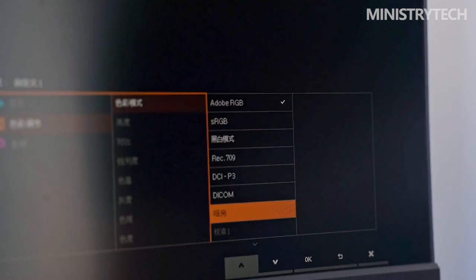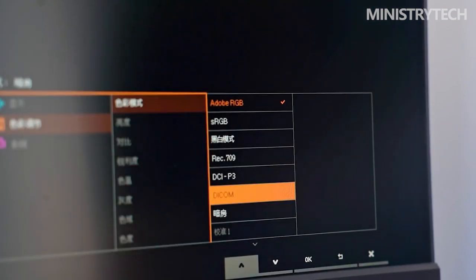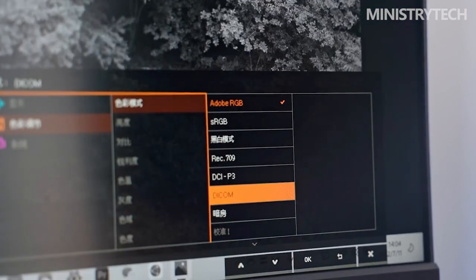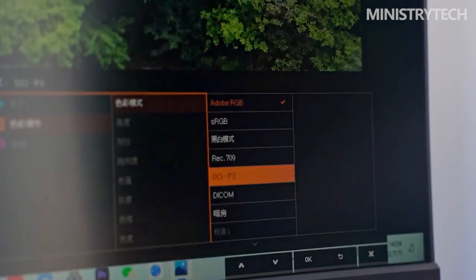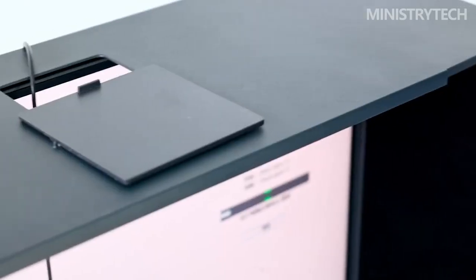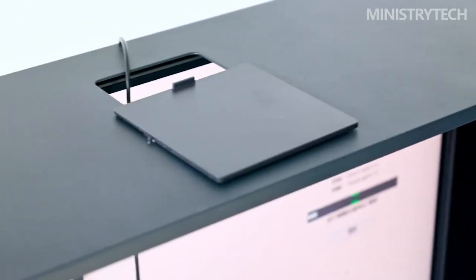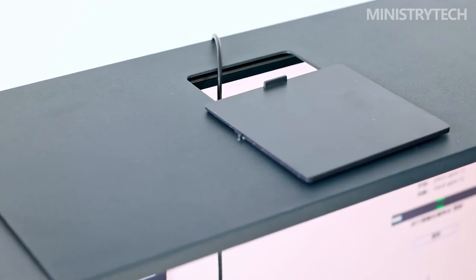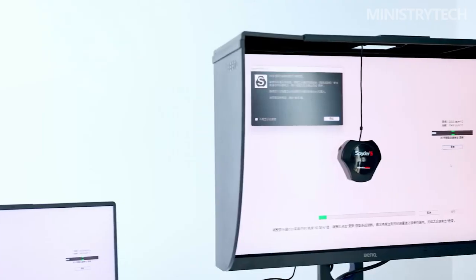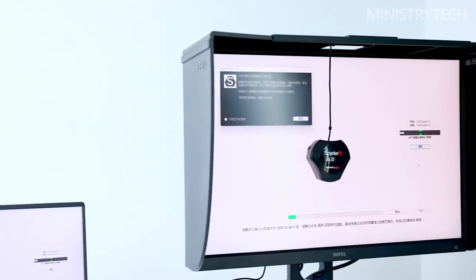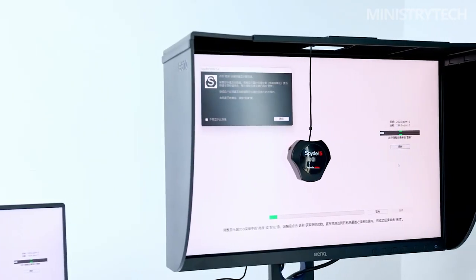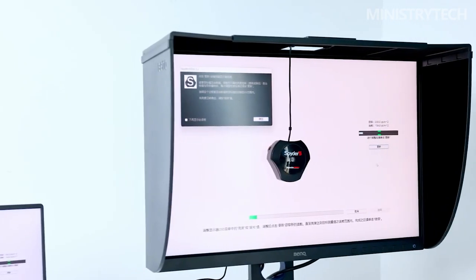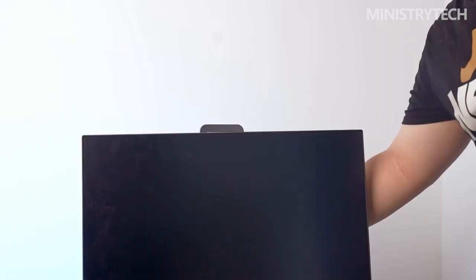The screen itself has an almost edgeless appearance, thanks to the extremely thin bezel that surrounds it. The display area is 518.4 by 324.0 millimeters in size. Additionally, the screen itself is not particularly thick, which is helpful if you just have a tiny workspace.